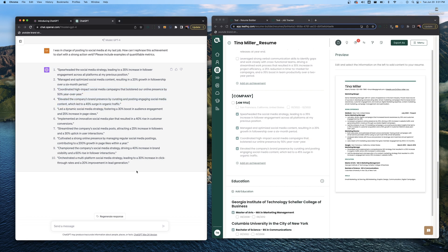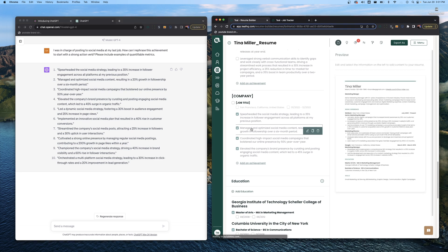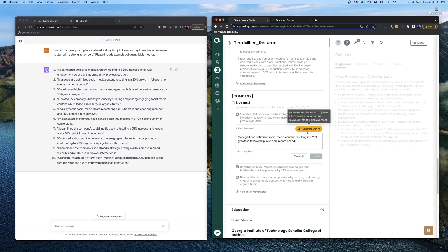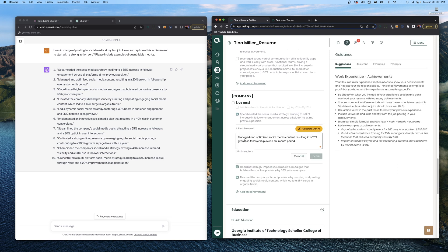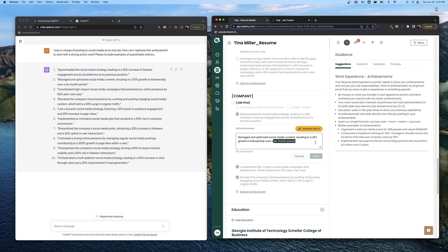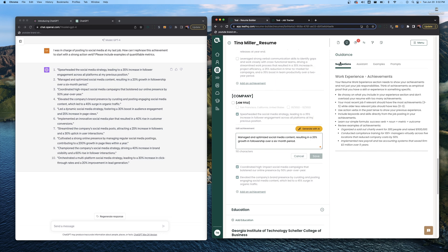The thing to focus on here is not necessarily the specific results from ChatGPT but how ChatGPT is framing these achievements. If we look at our achievement right here, manage and optimized social media content resulting in a 20% growth in followership over a six-month period. This achievement shows action with managing and optimizing social media content, a success metric resulting in a 20% growth in followership, an actual number-based metric which is a must, and a time-based statement. This is the type of framework you want to present your achievements in.